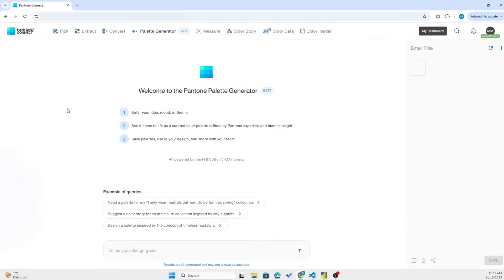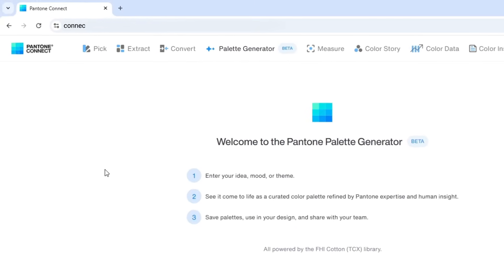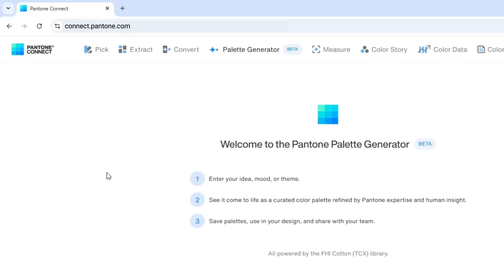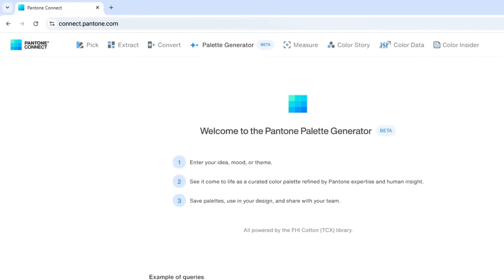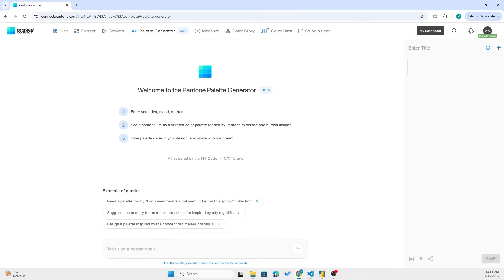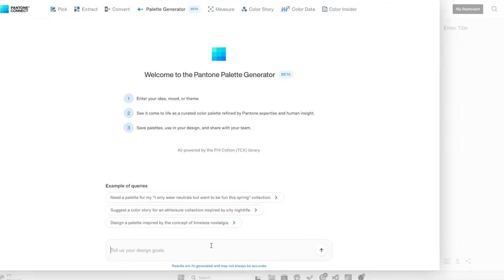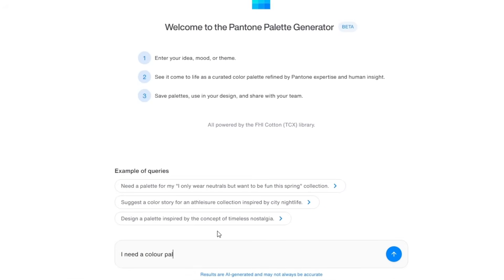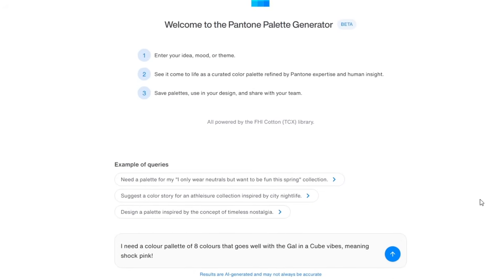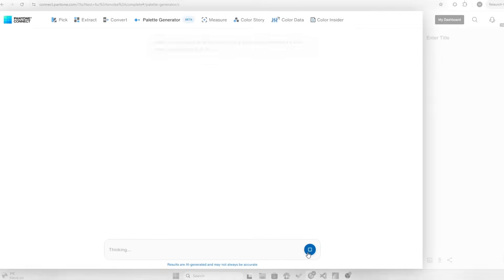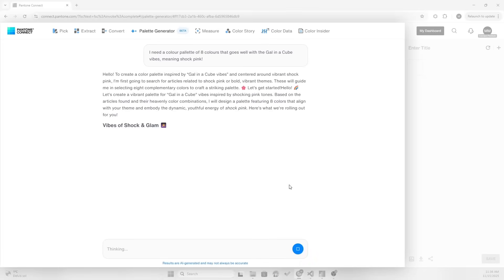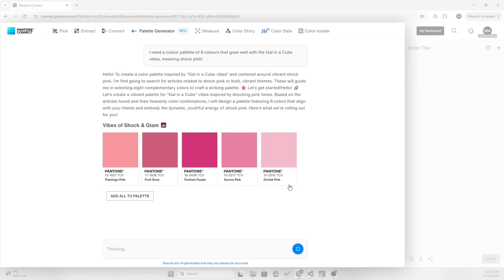What you can do is go to connect.pantone.com and then go to palette generator, and this is where the magic happens. Let's test it out. Let's give it a prompt. I need a color palette of eight colors that goes well with the GuysCube vibes, meaning shock pink. Now, I don't know if shock pink is actually a color, but let's see what it says.